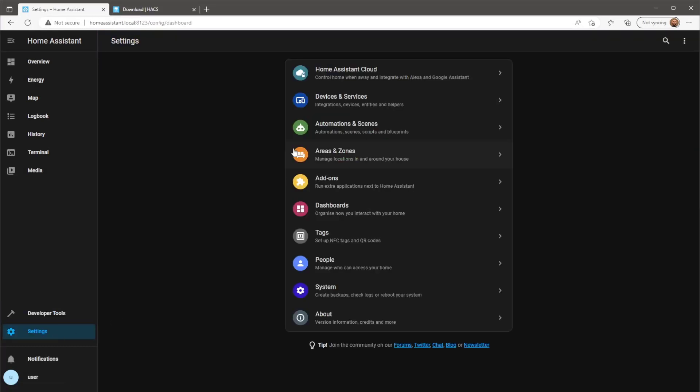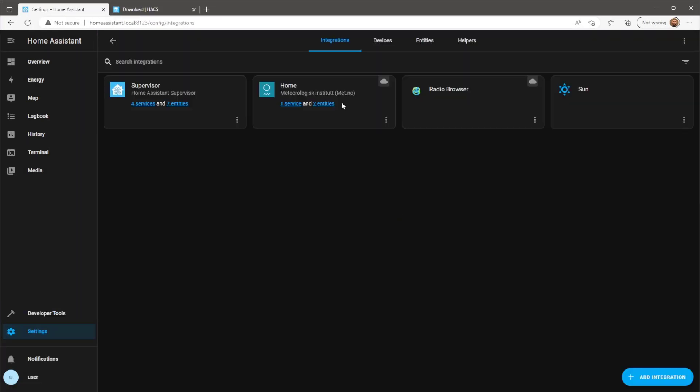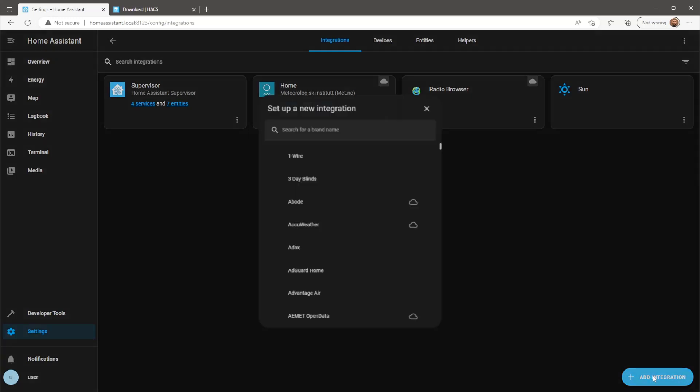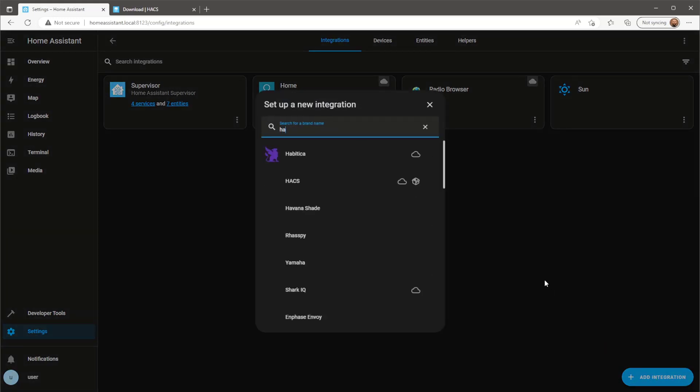When Home Assistant is rebuilt, head over to the devices and services page. Add a new integration and search for HACS.